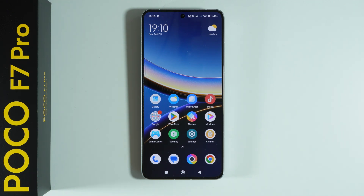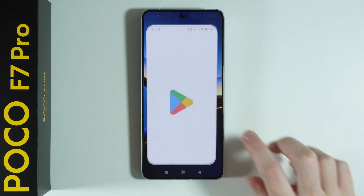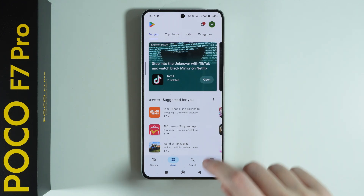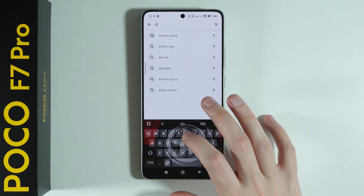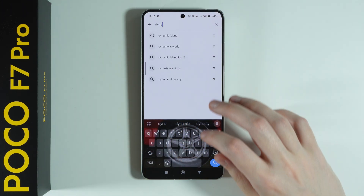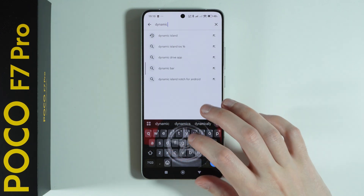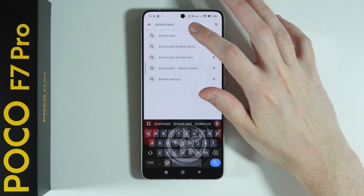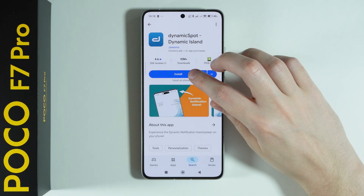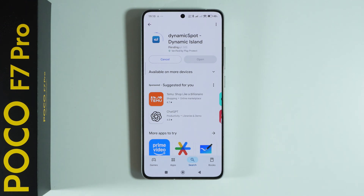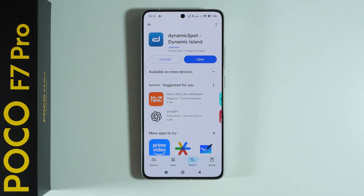If you want to get a dynamic island on POCO F7 Pro, first go to the Play Store and search for Dynamic Spot. This is an app that resembles the dynamic island we have on Apple devices or iPhones.